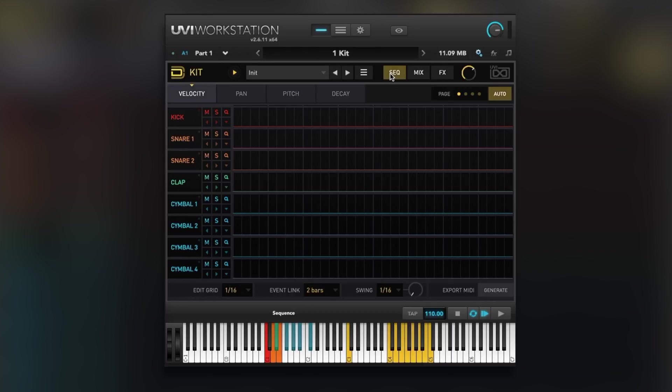It's an electronic drum instrument with quite a lot to offer. It runs in UVI's UVI workstation and also its rather large instrument hosting application, Falcon. Like all UVI products, it's got a wealth of presets and it's very simple to use.